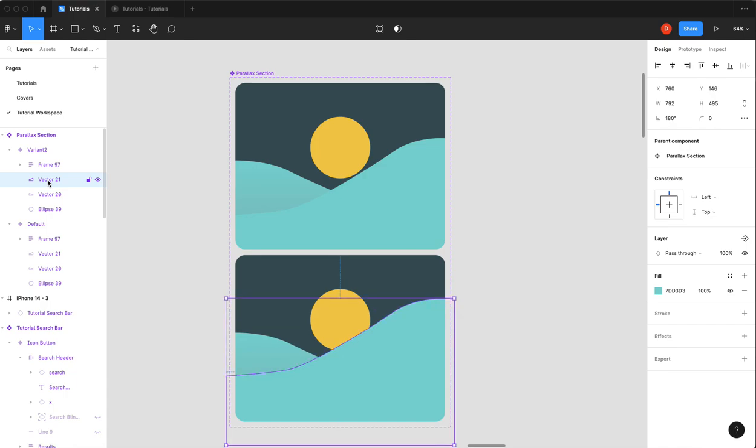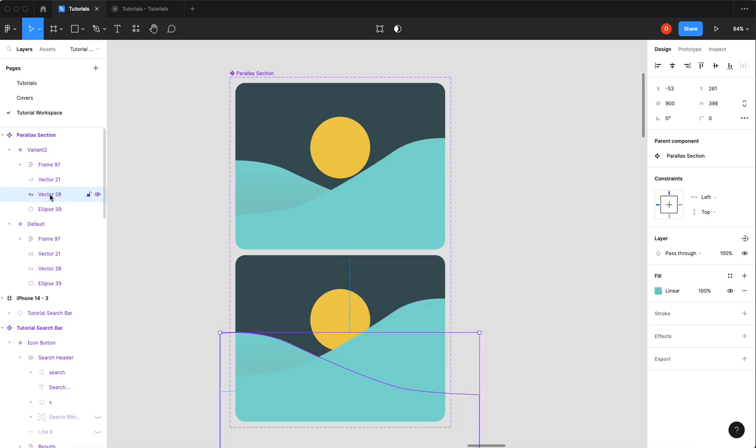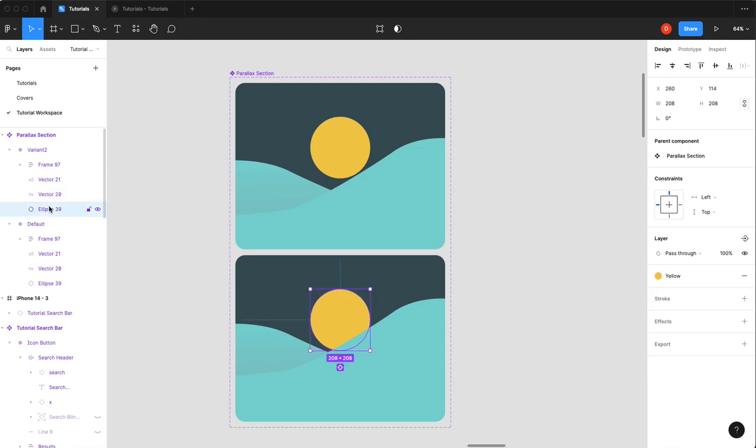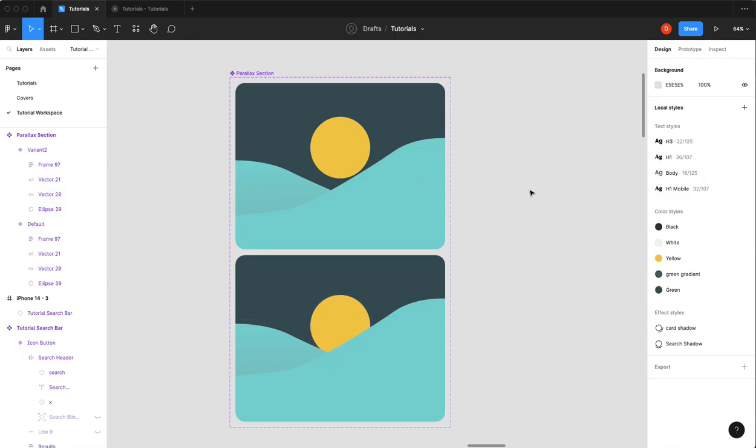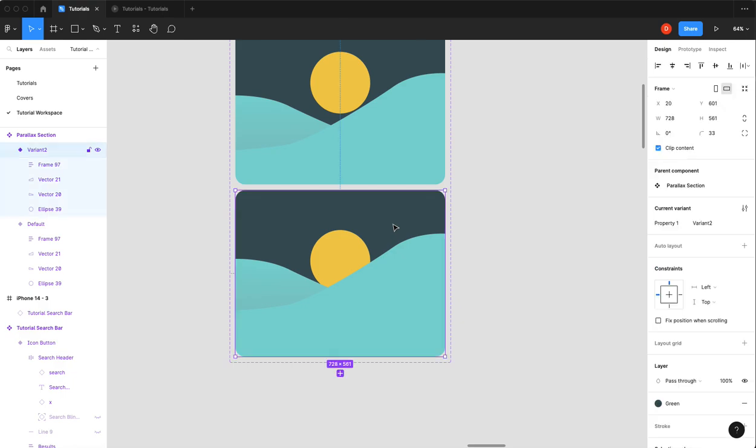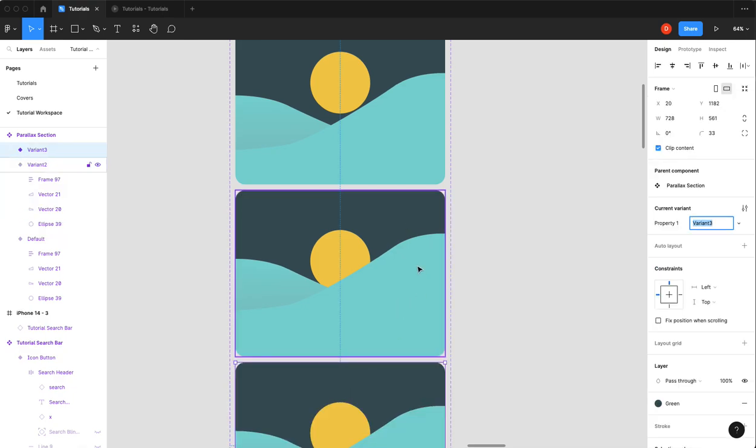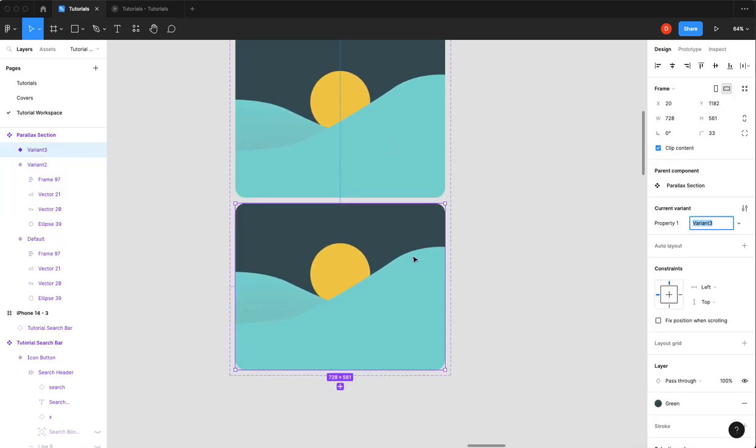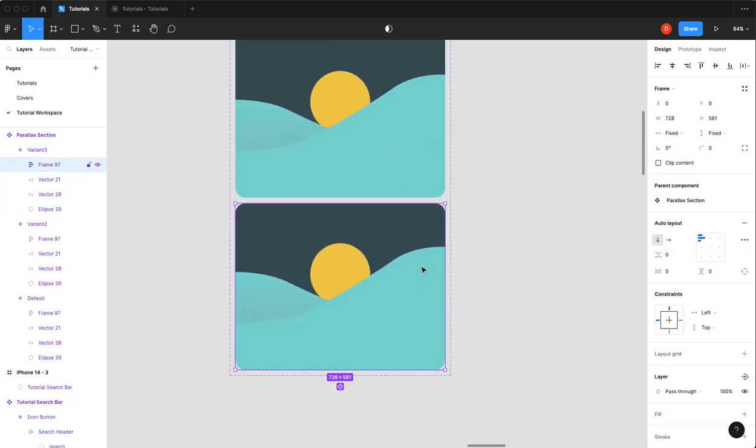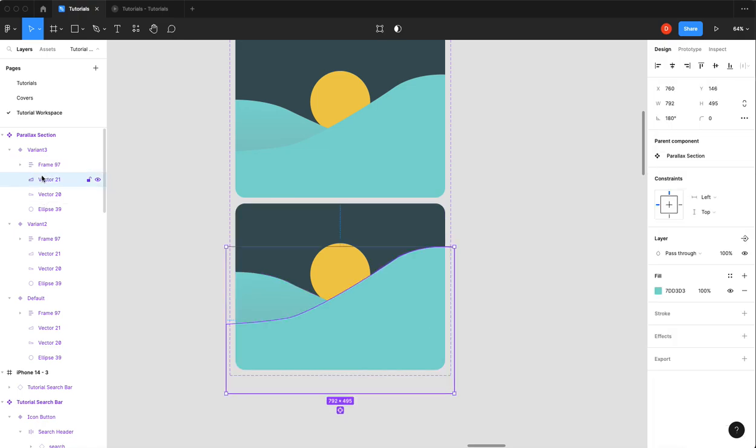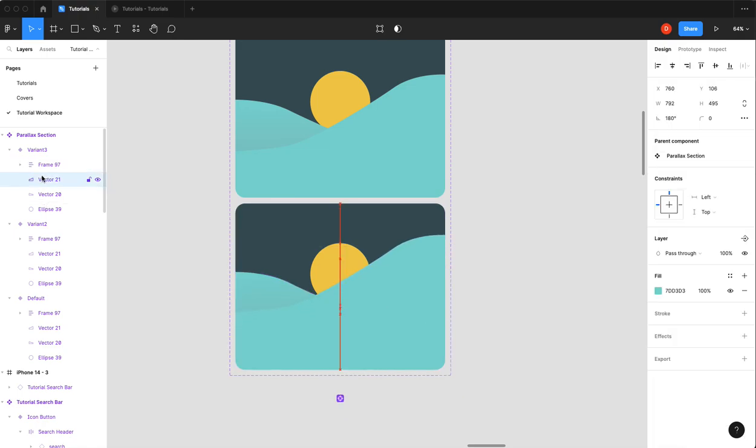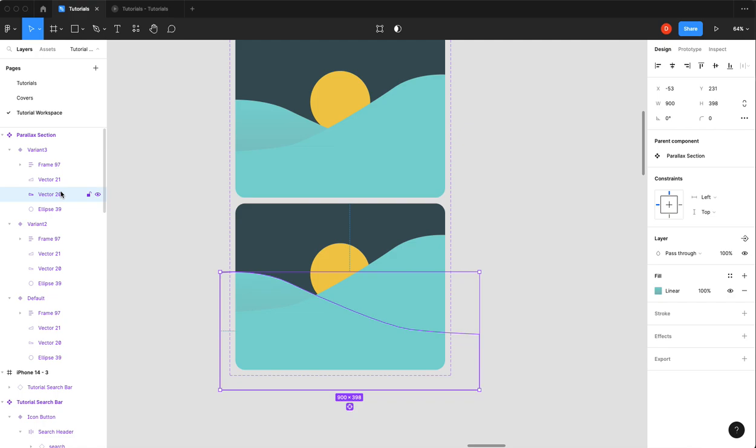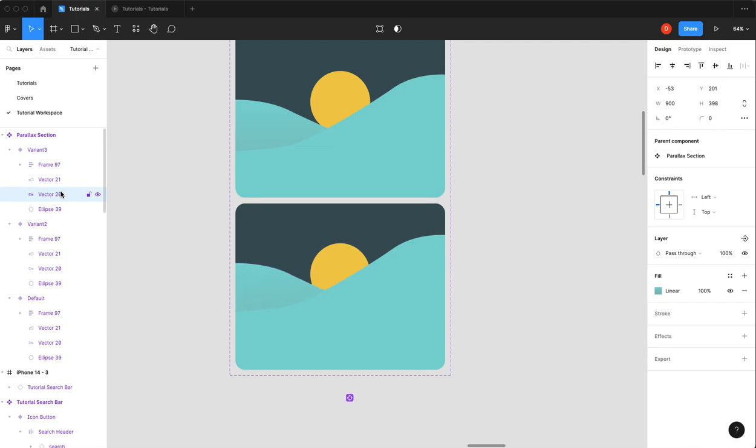So I'll bring this up maybe one, two, three, four is good. The back hill won't go up as much, so maybe one, two, three. I'm actually going to bring the sun down like two. Okay, just like that. I'll create my last state where this hill will go up one, two, three, four. This hill will go up one, two, three.